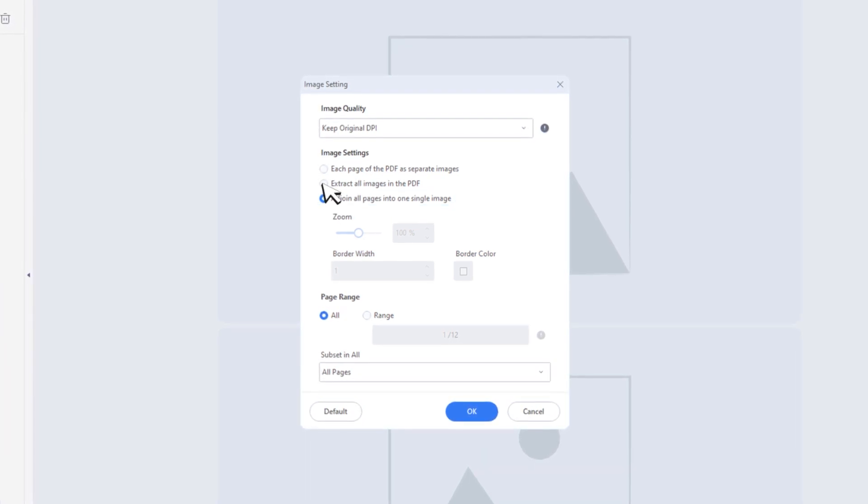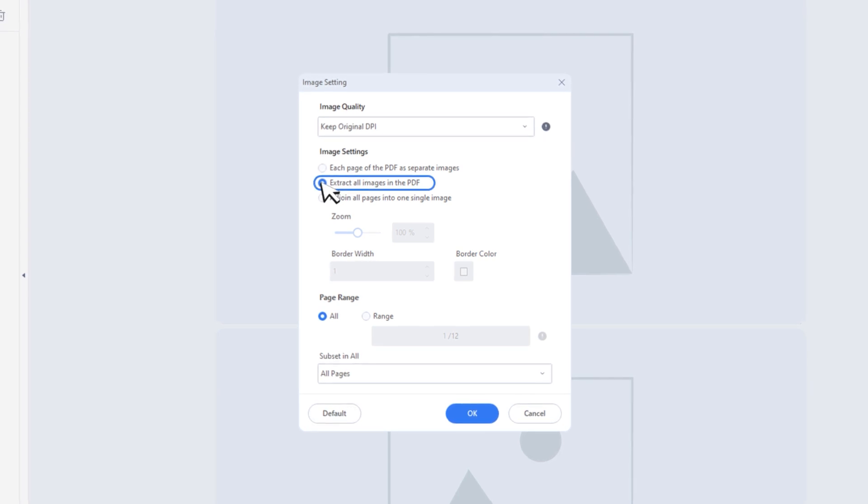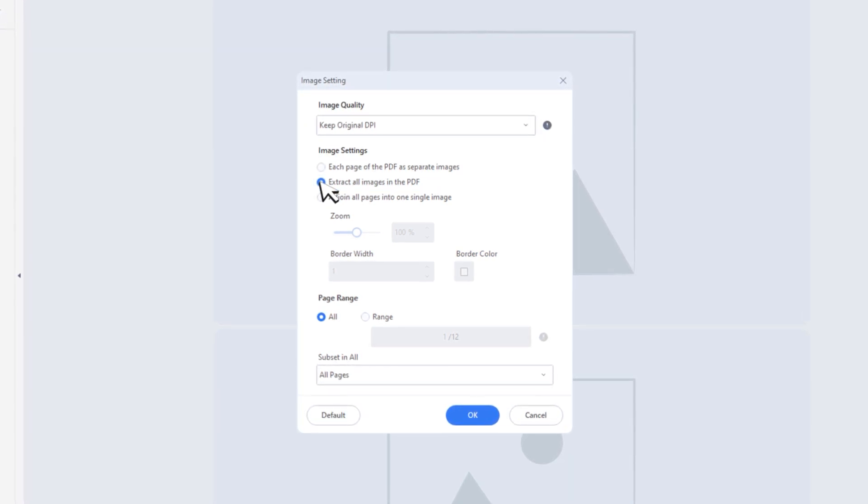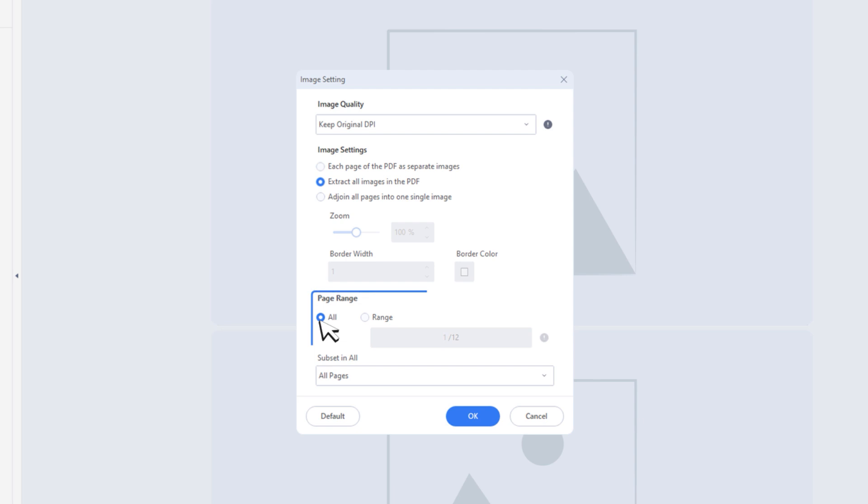All pictures in your PDF can be easily extracted as image files. In the third option, you can adjust the image via zoom and border width adjustments. You can even set up the page range which you need to export.